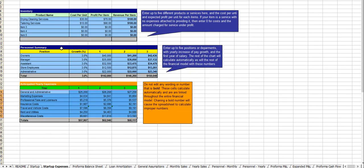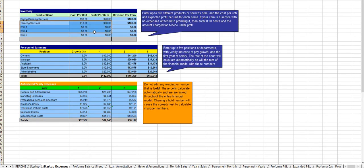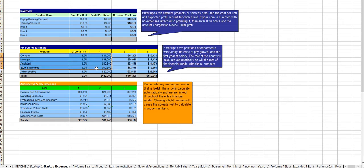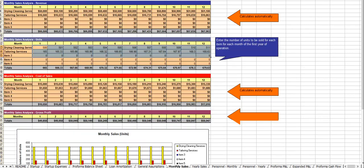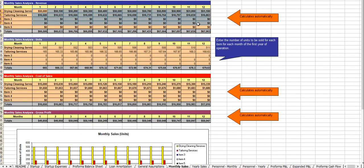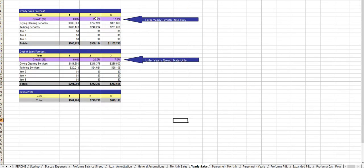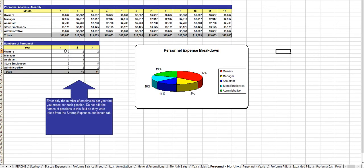From there you enter in your revenue centers here, your staff and payroll here, your underlying costs. From there you put in your monthly revenue for the first year, your growth rate for year 2 and year 3. You enter in the number of employees here.